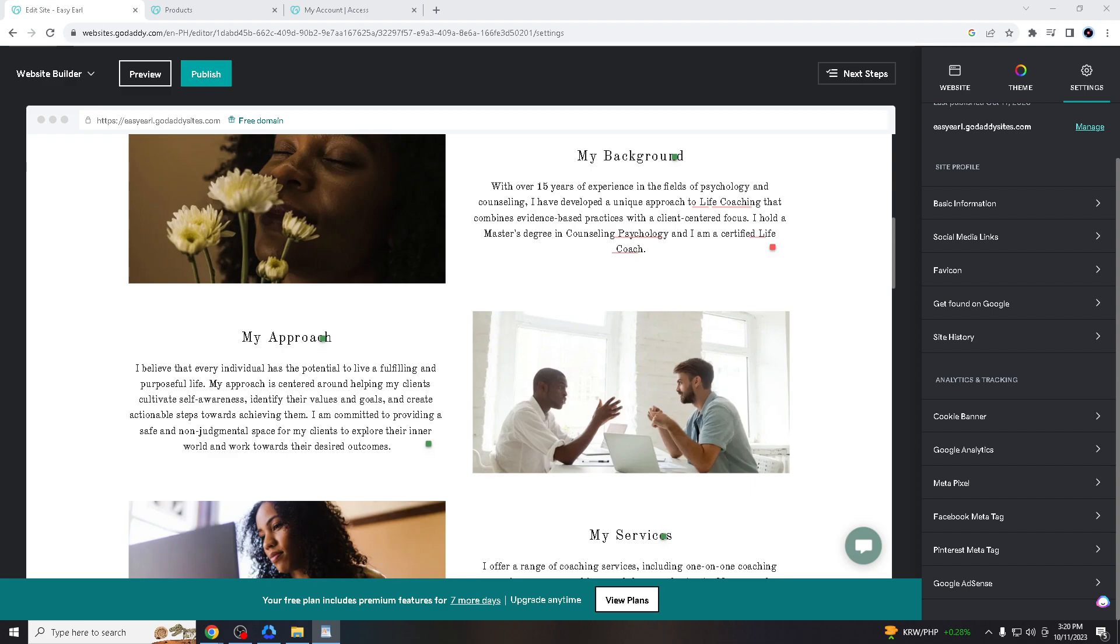Adding a developer or web professional to your GoDaddy account with delegate access has several advantages, making it a convenient and secure way to collaborate on website management and other tasks.